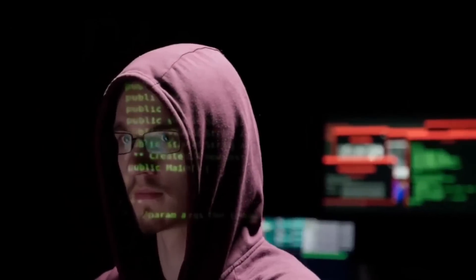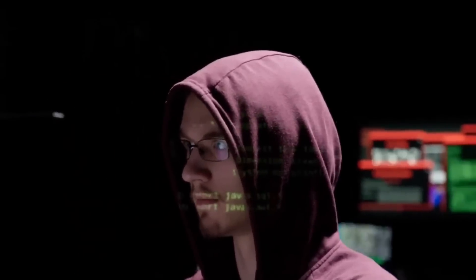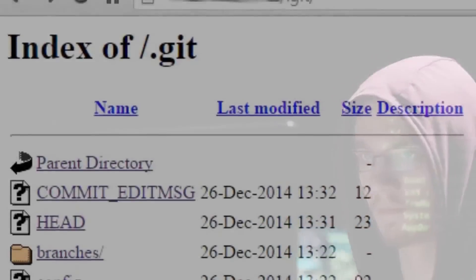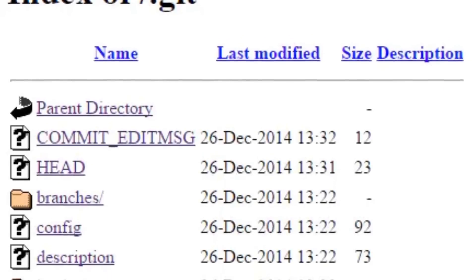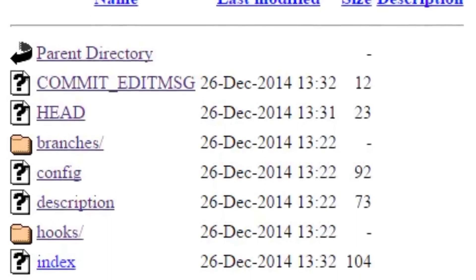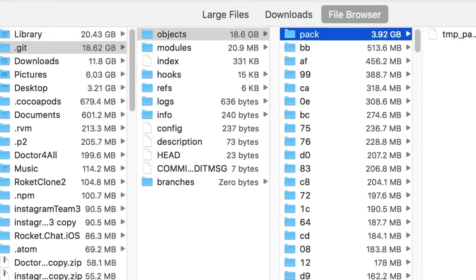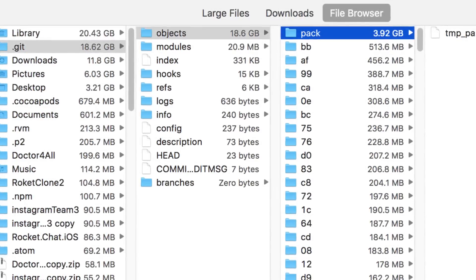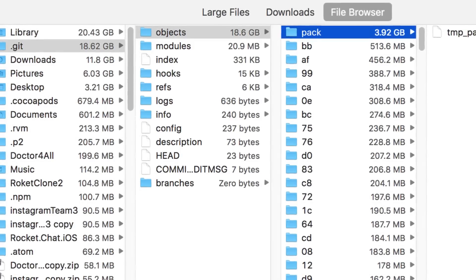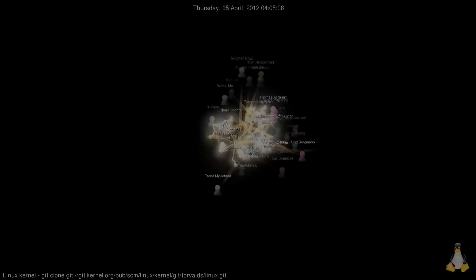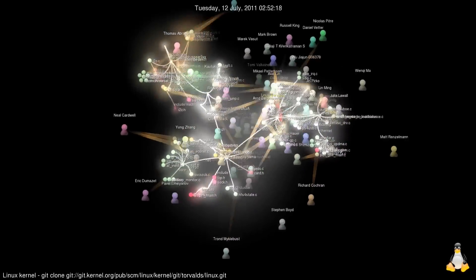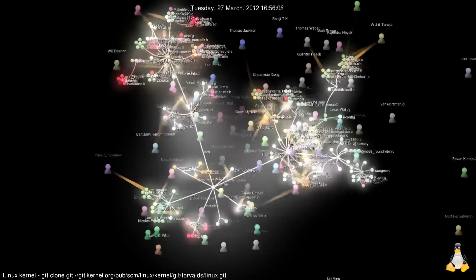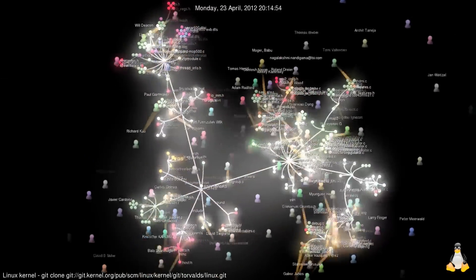One of the most overlooked and more dangerous types of data leaks that affect software organizations are exposed Git configuration files. These files, which are usually located in the hidden Git directory at the root of the project, contain all the information that is required for version control, including the complete commit history, configuration files, branches, and references.